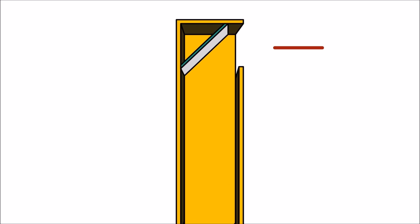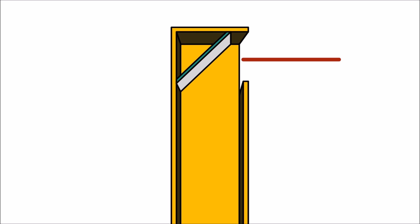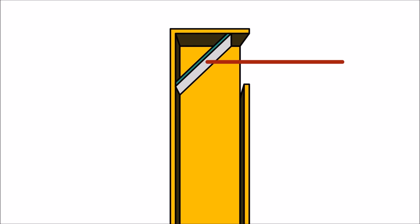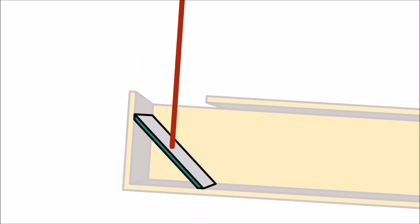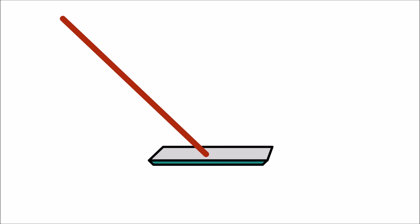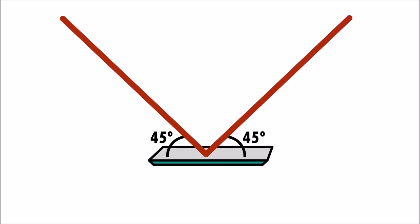Light enters the periscope and hits the top mirror. In our experiment, the light hits the mirror at a 45 degree angle. The light then bounces off the mirror at the same 45 degree angle, basically creating a mirror image of itself.